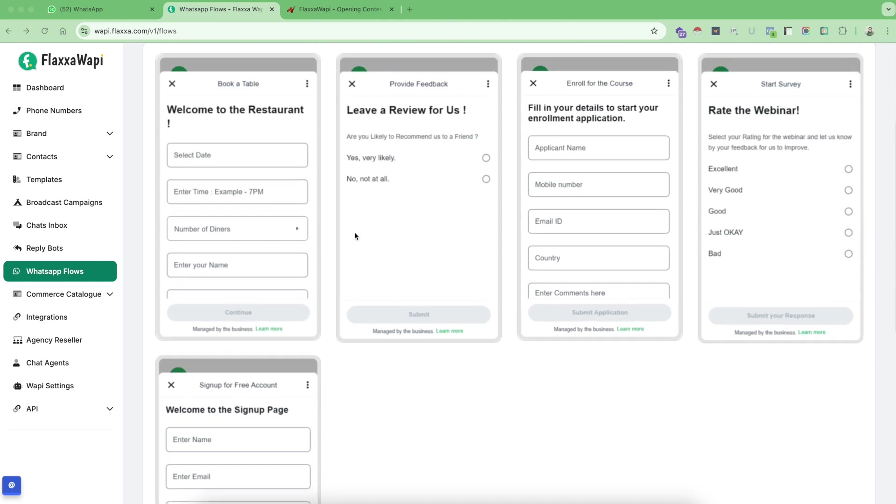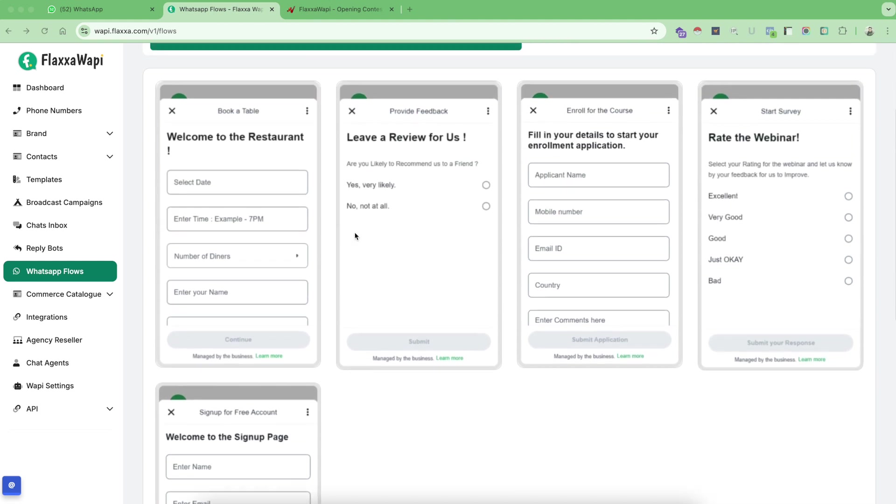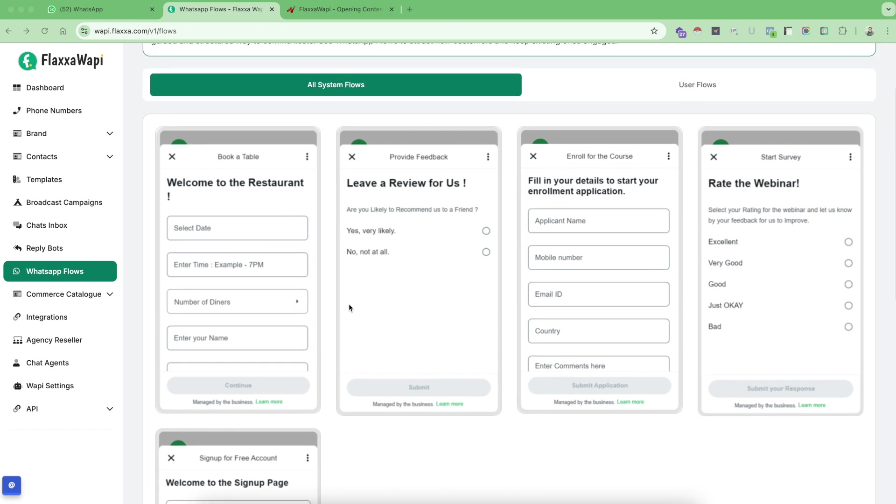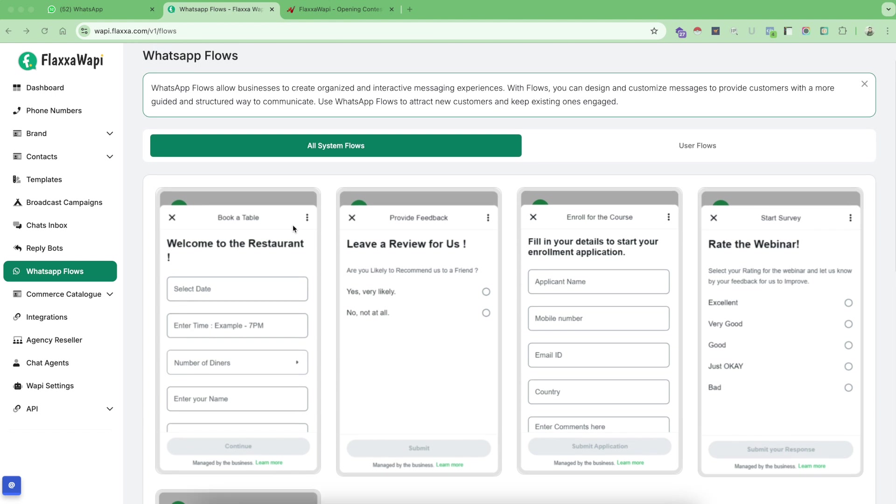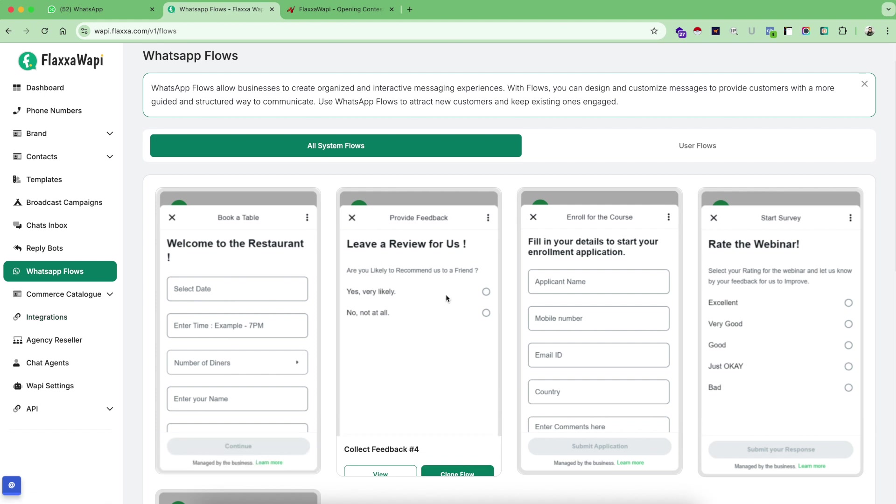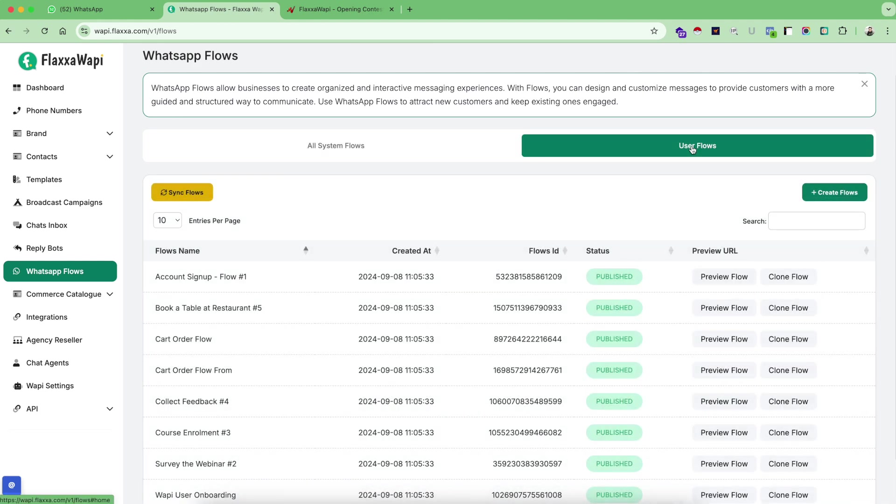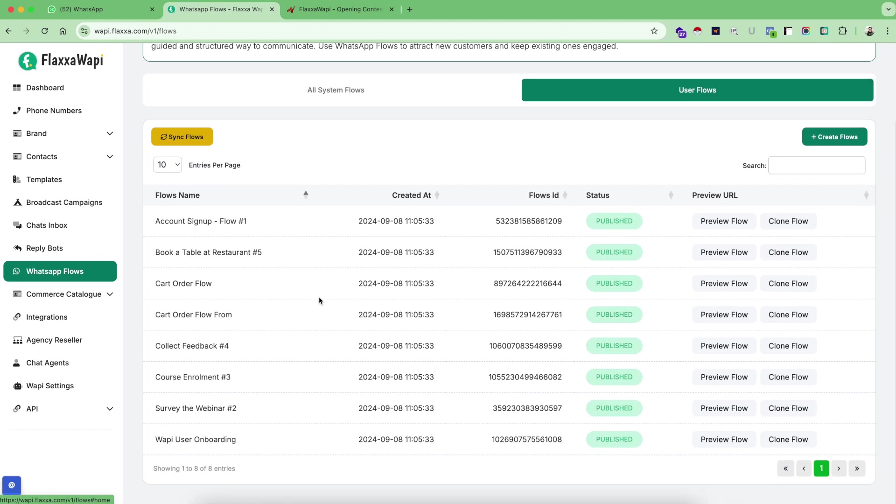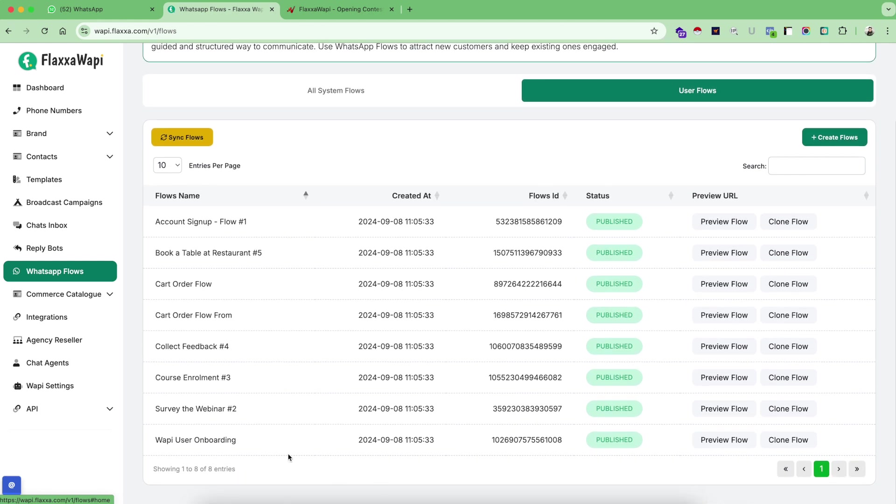Now a very important thing is WhatsApp flows are so beautiful and important that you can even collect payments as customers fill the information. You can set up a reply bot on that information and send them a customized link using integrations. That flow is very advanced and we are going to cover that inside another video. For this video I am going to keep this simple. So let's go on user flows where you are going to create your own flows. You can see here we have created some of the flows here.